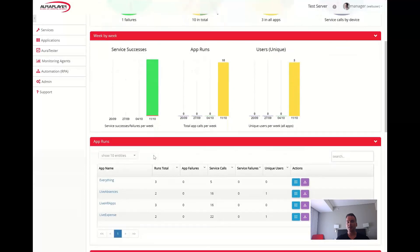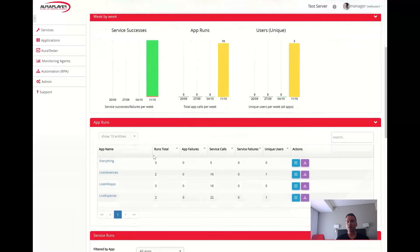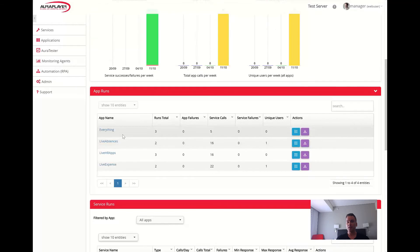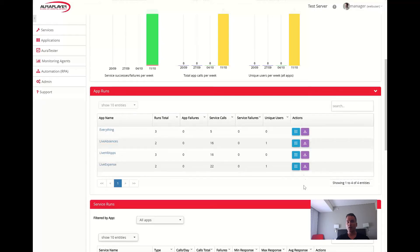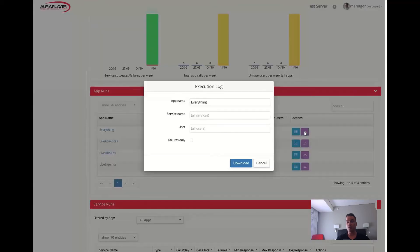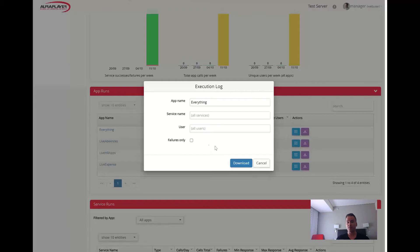In the app run section, you may see statistics per app, including app service scores, failures, users, and more. We also provide a convenient way to download the logs for the selected app, which may be further filtered by a service, user, or success-failure status.